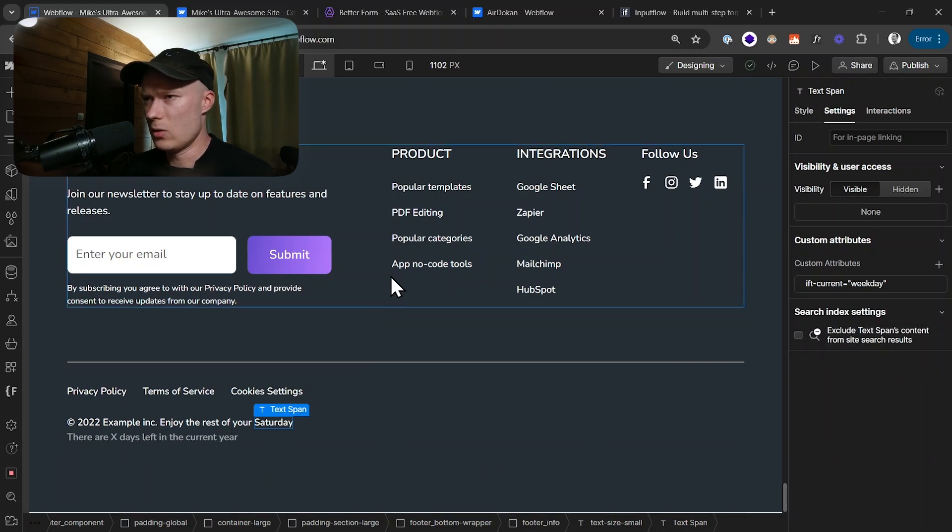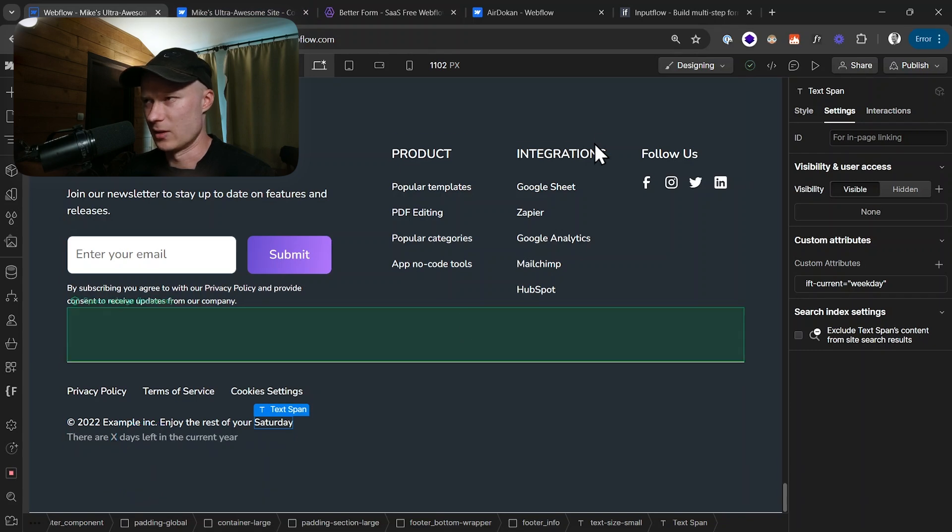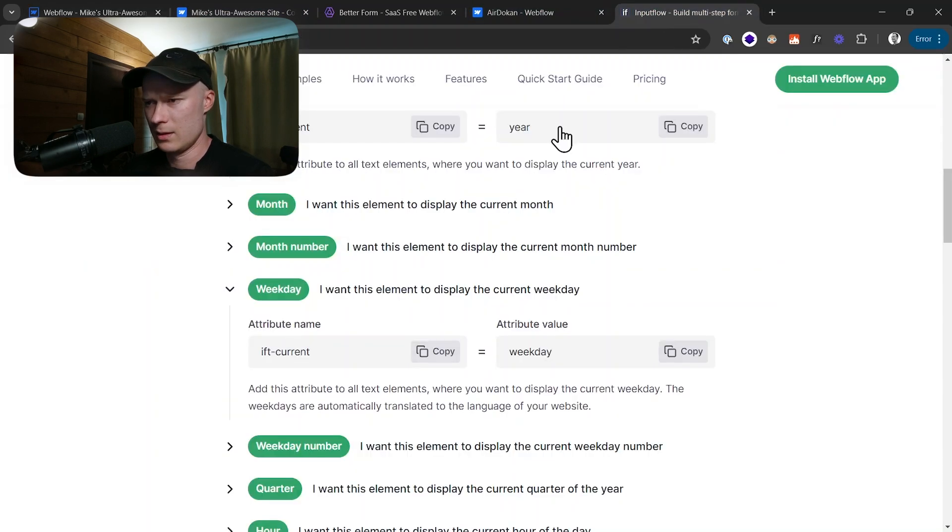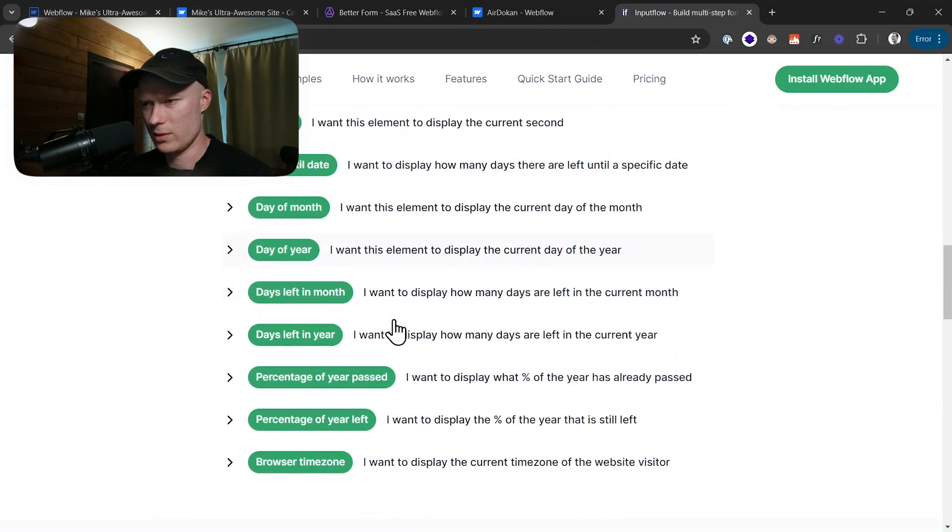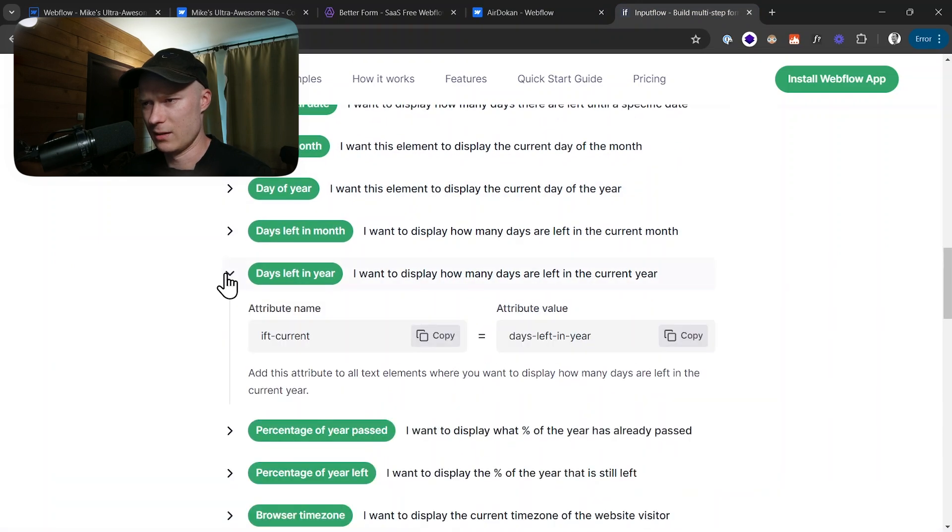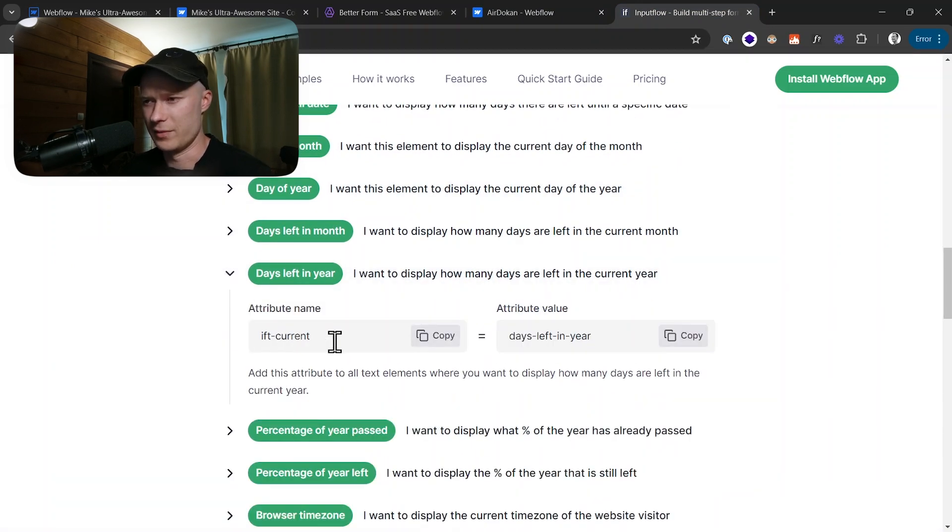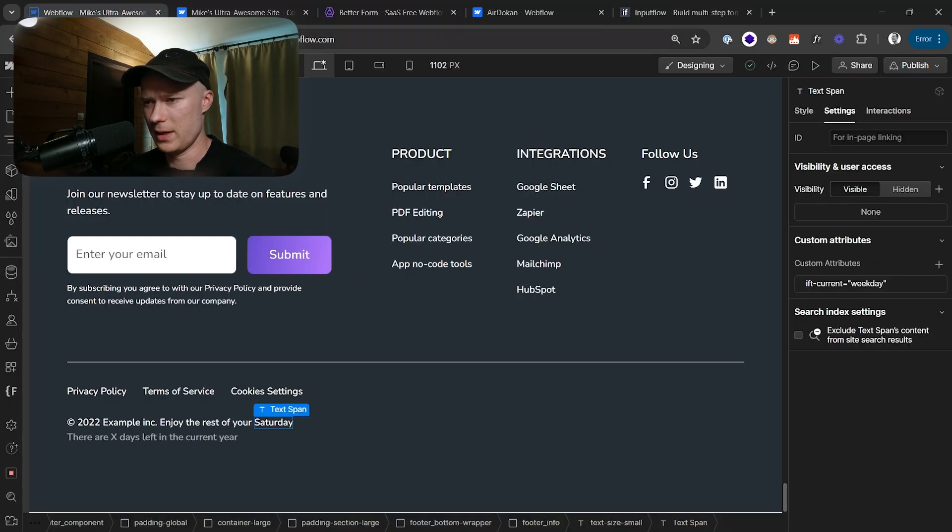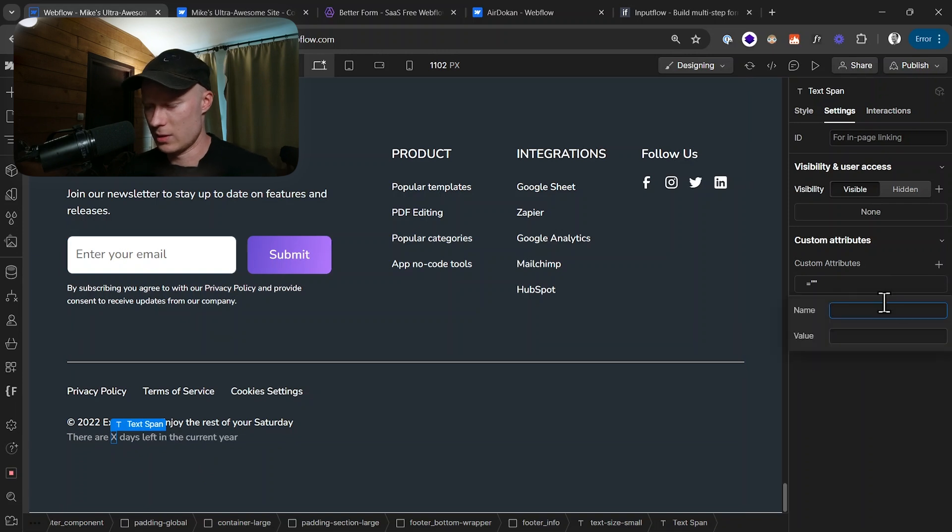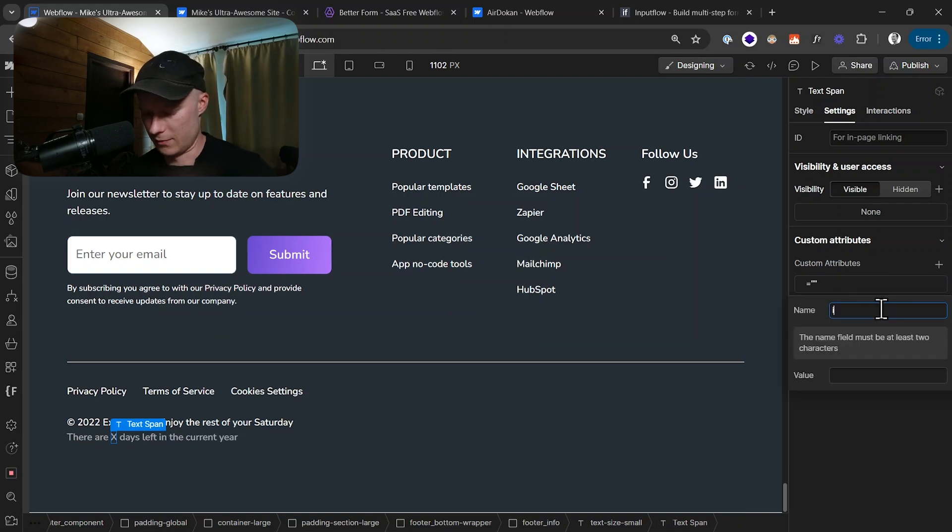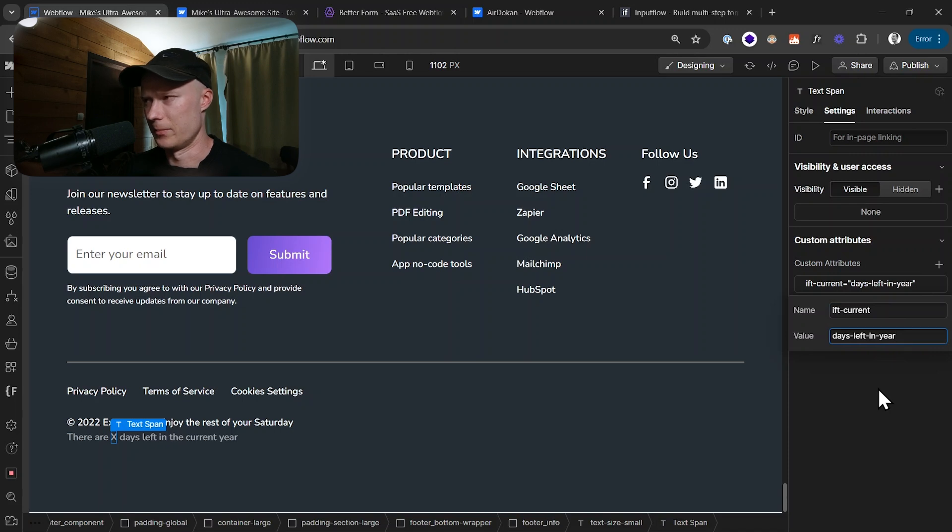Now we also have to do this for the third element here. There are X days left in the current year. For that, let's see, where is this option? Here it says days left in year. In this case, the attribute name would again be ift-current and the value days left in year. I copy it, select the element, add a new custom attribute, ift-current, and the value is days left in year.